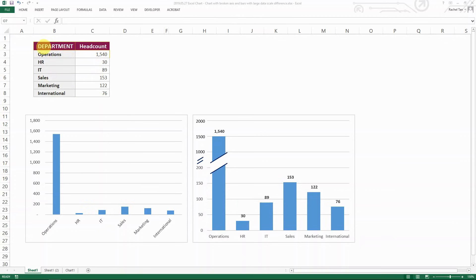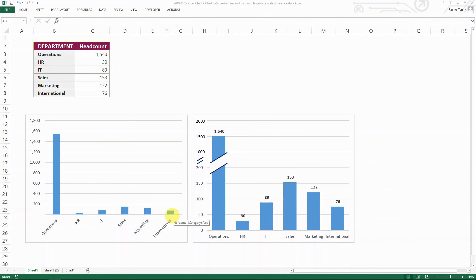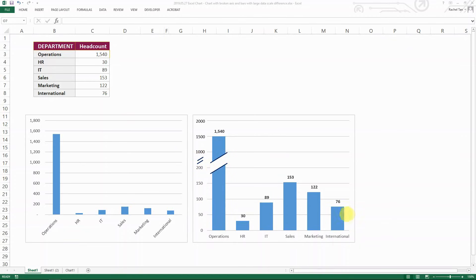But then this operations department has over 1500 employees, while the other departments are showing relatively small populations. So if we just show it as is, it doesn't really look nice, right? It is much better if we show them with a broken axis and bars here so that they look much more pleasant compared to the one on the left.